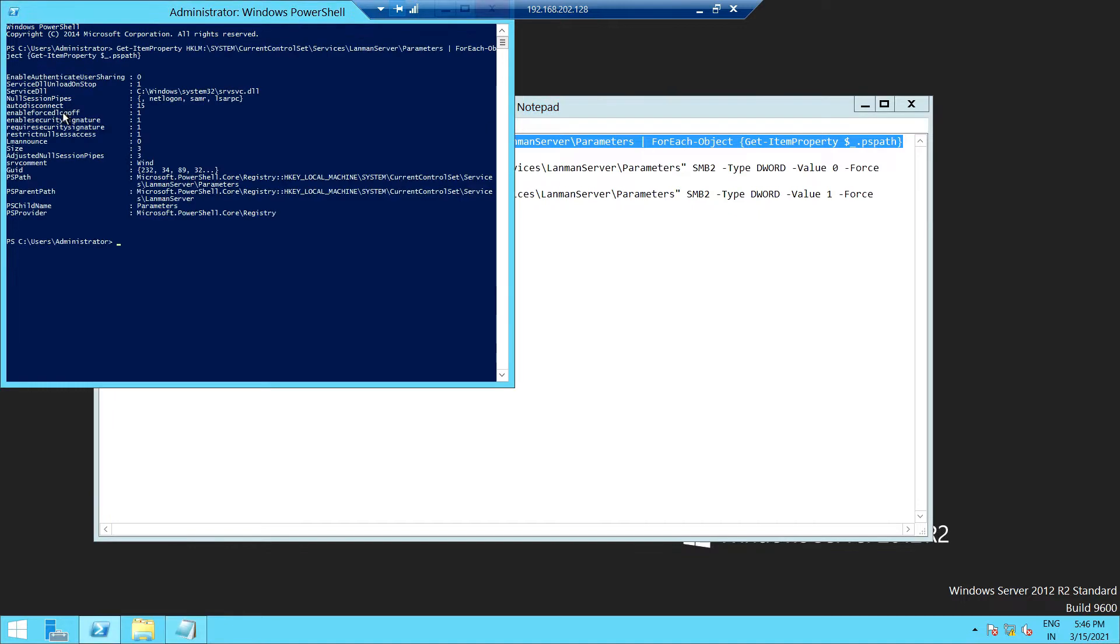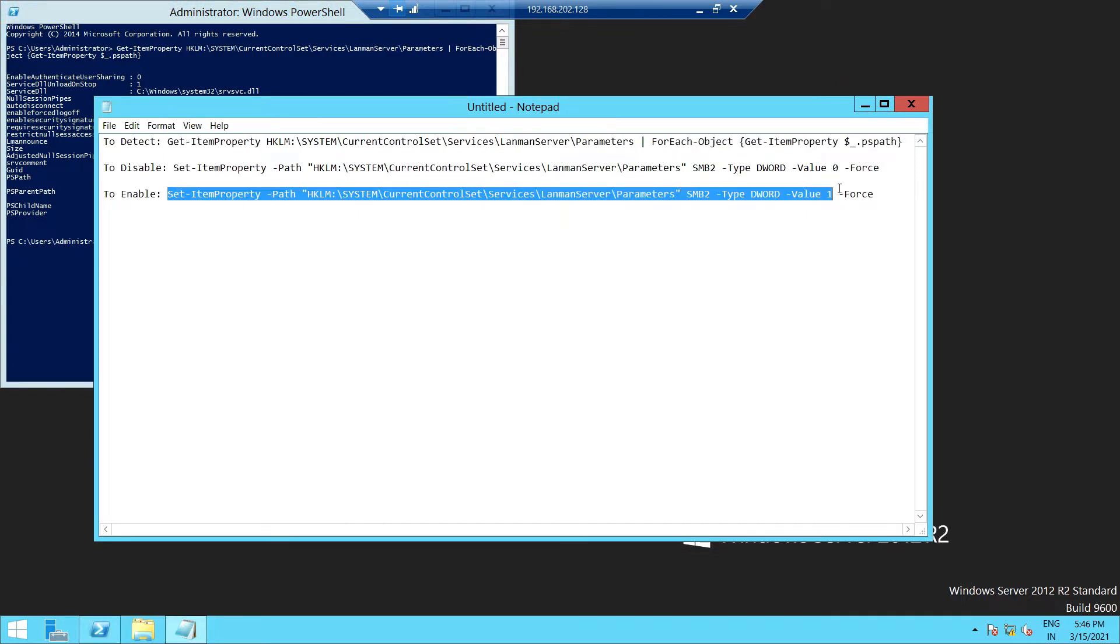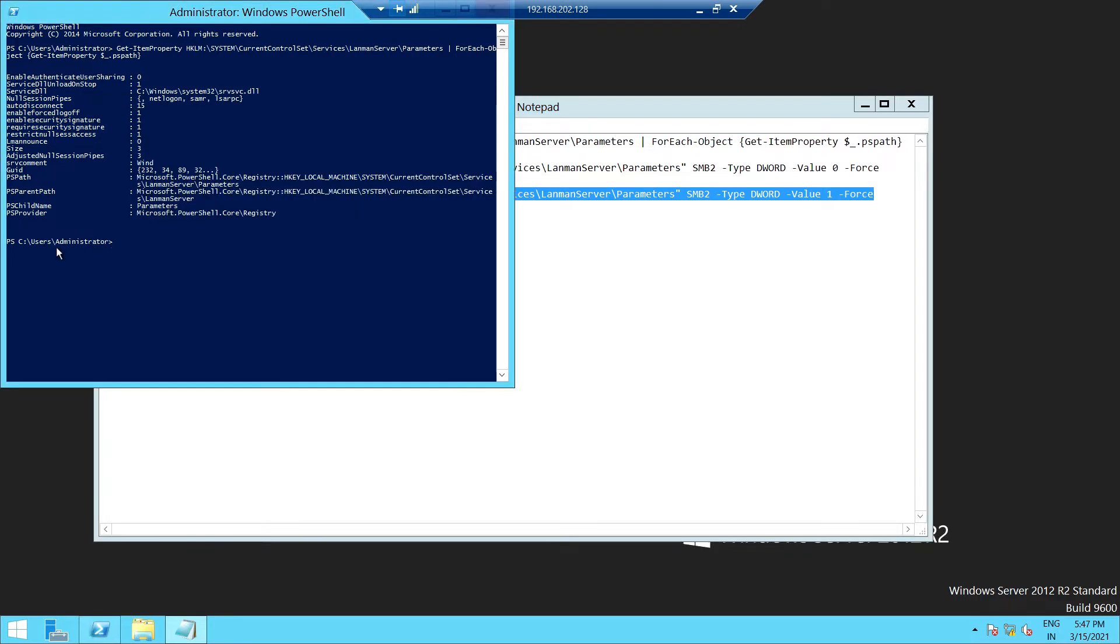If you're not getting info for SMB version, we go and enable the SMB version. In my case, I am enabling SMB version 2. Just copy and run as administrator. After that, it will be enabled. I am going to verify.